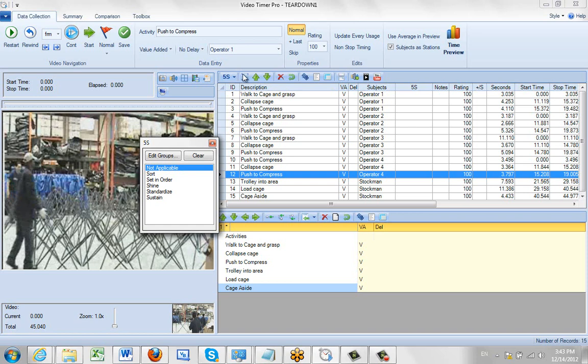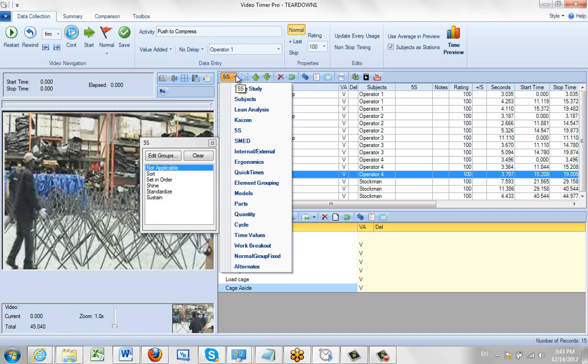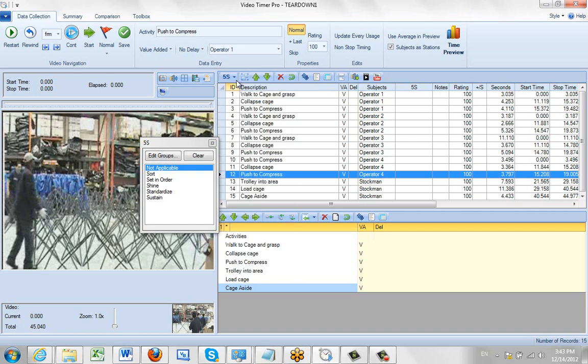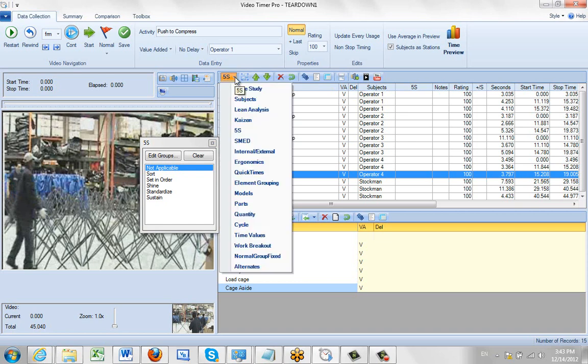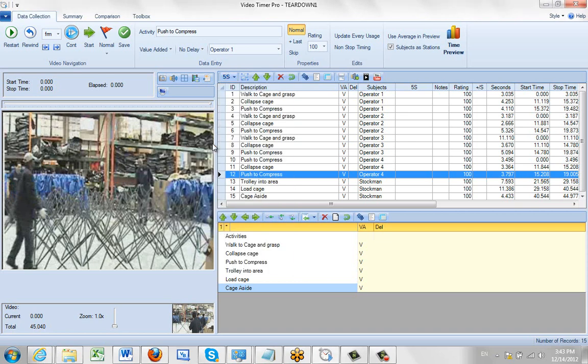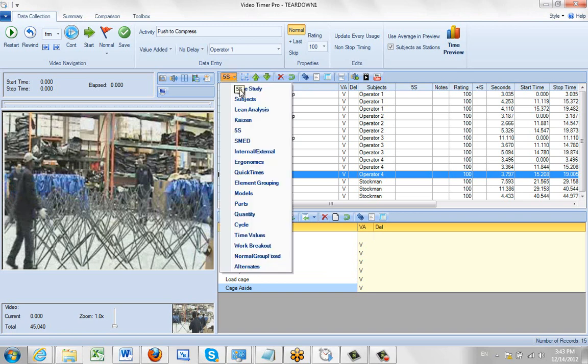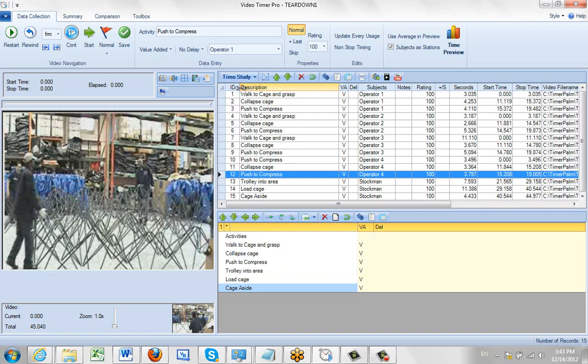It's very easy to access all the different modes within Video Timer Pro right here. To close this, you just click on the little close button, takes it away and you can put it back to the time study and start again there.